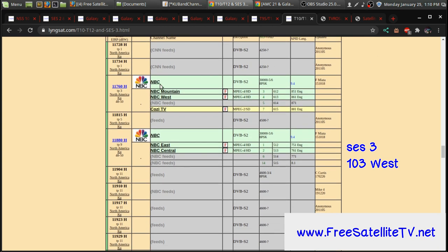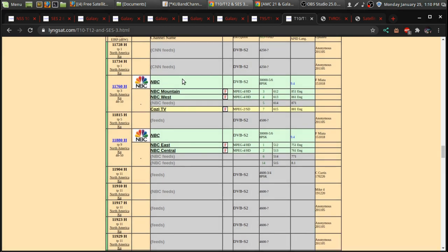you can get NBC and COZY. So you get NBC, I think about four different, a Mountain, West, East, and Central version of NBC.